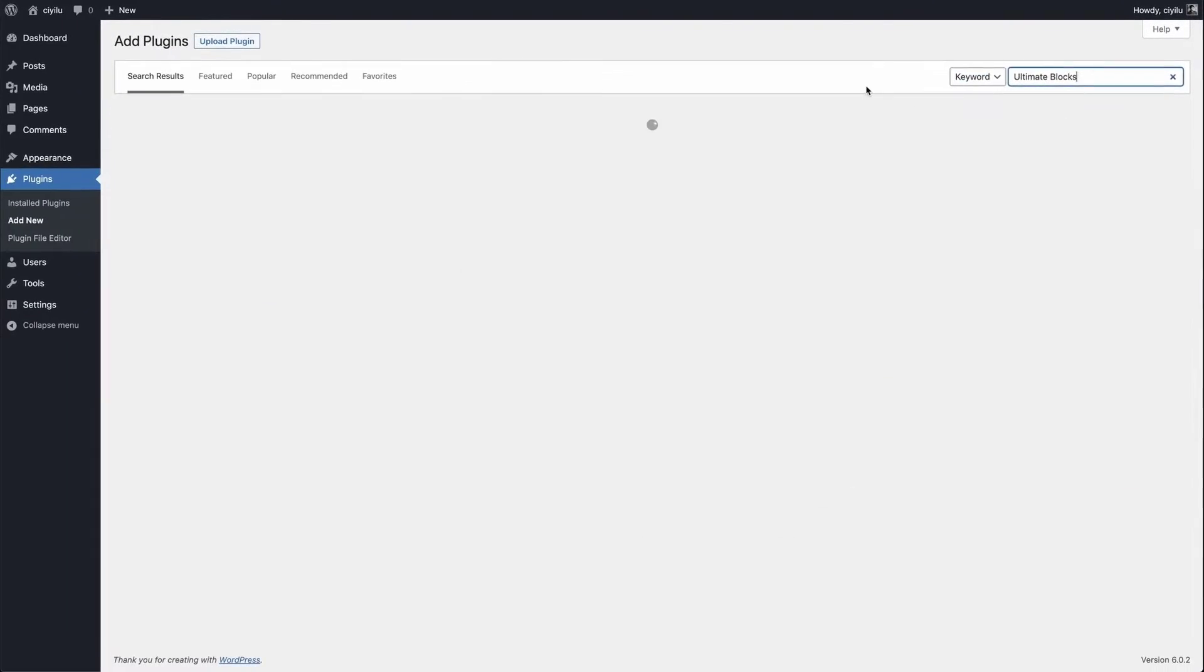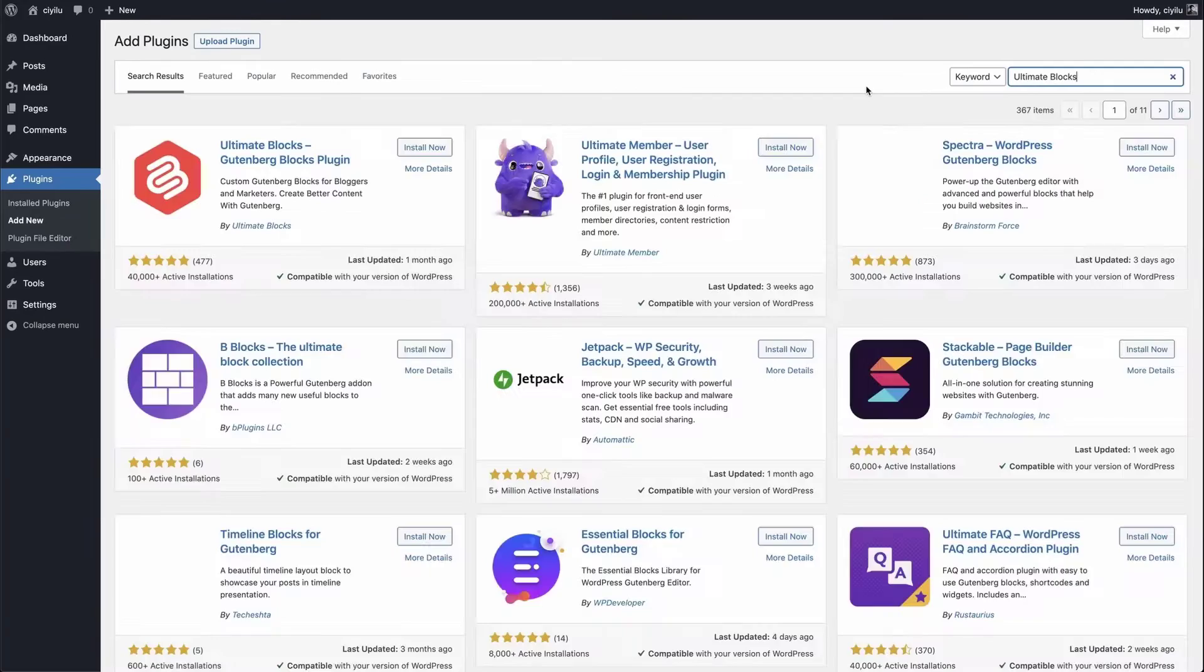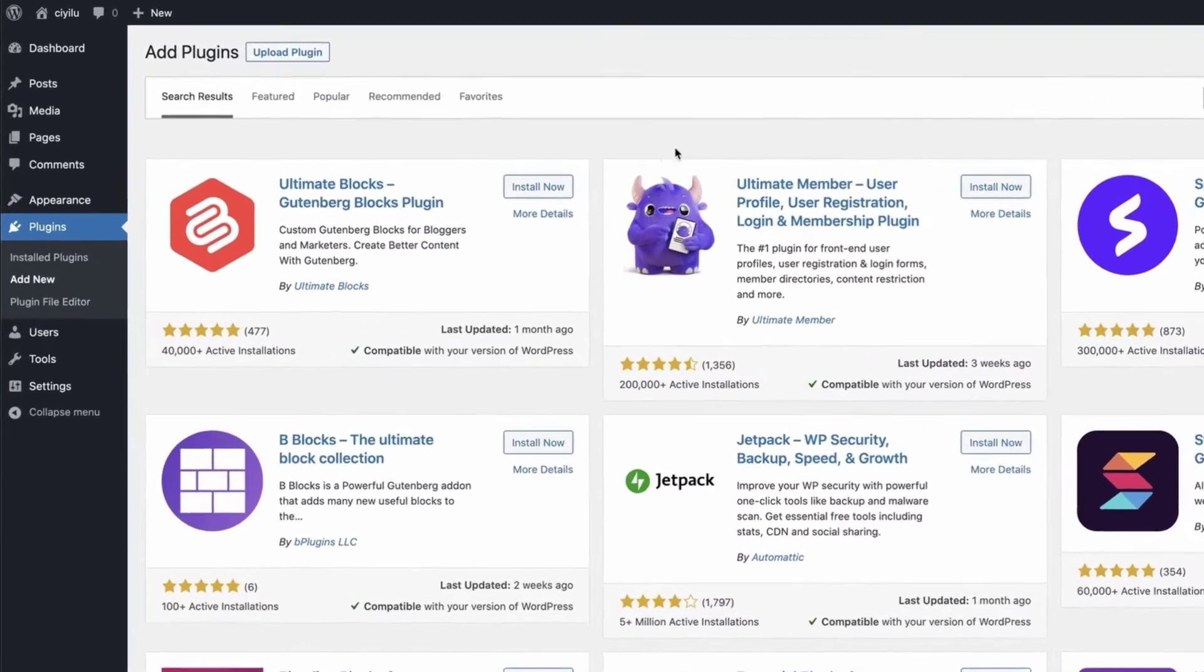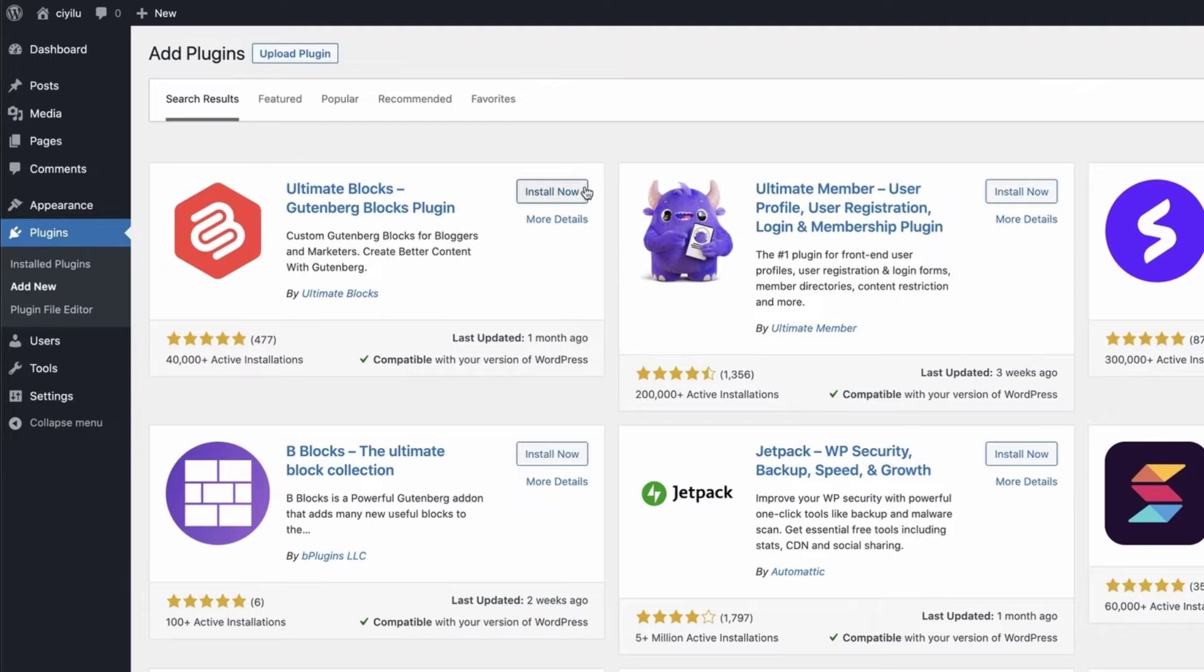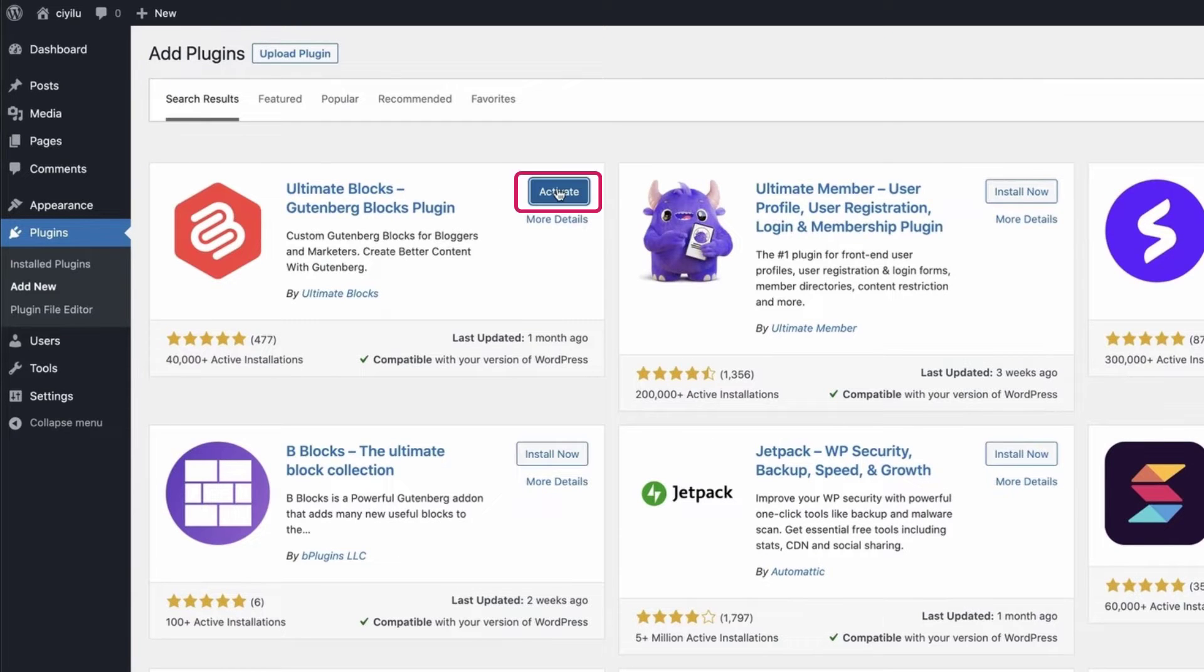The very first plugin will be the Ultimate Blocks. Now just click on the Install Now button and activate the plugin.